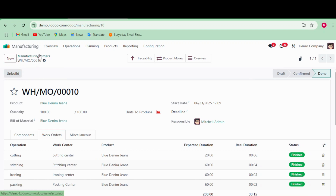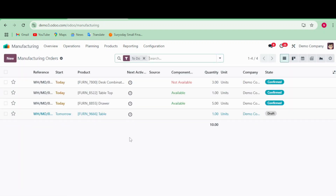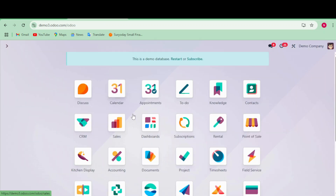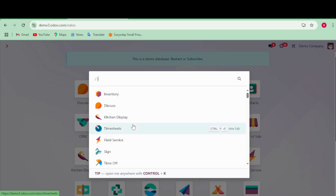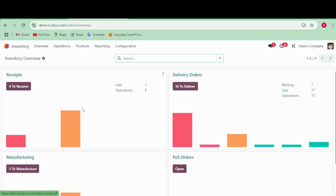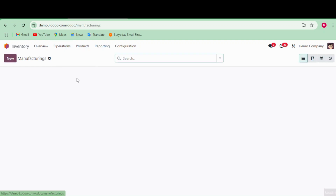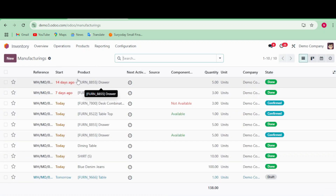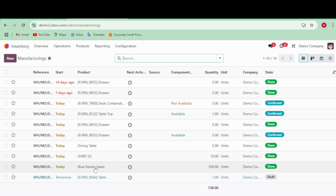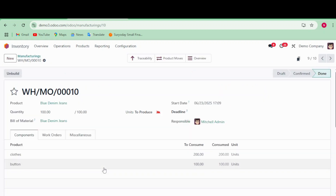After producing, go to the Inventory app to verify. Click on 'Operations' in inventory and select 'Manufacturing'. Here you can see that the Blue Denim Jeans order is done.